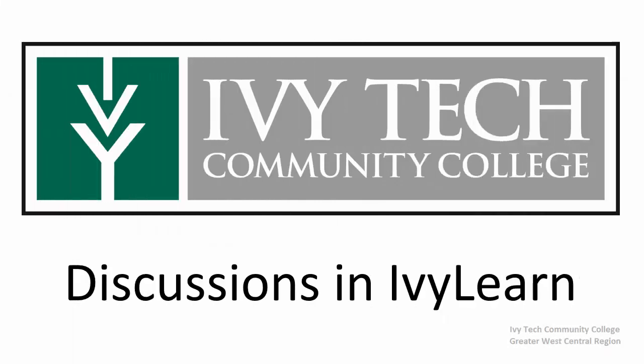The majority of online courses will at some point include a discussion assignment. Let's explore discussions in IvyLearn.